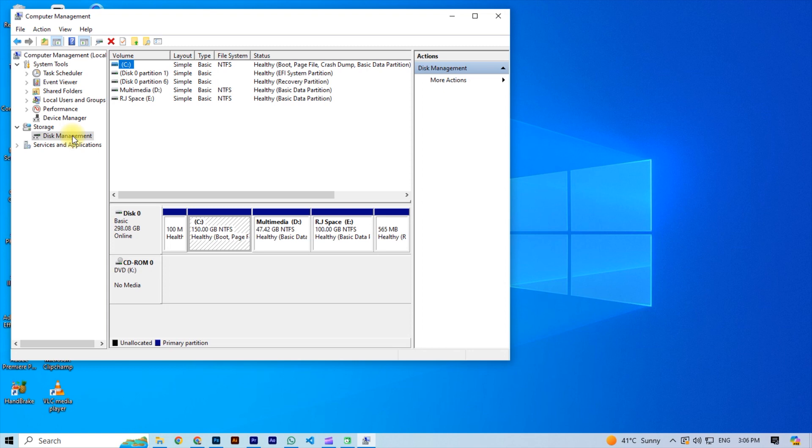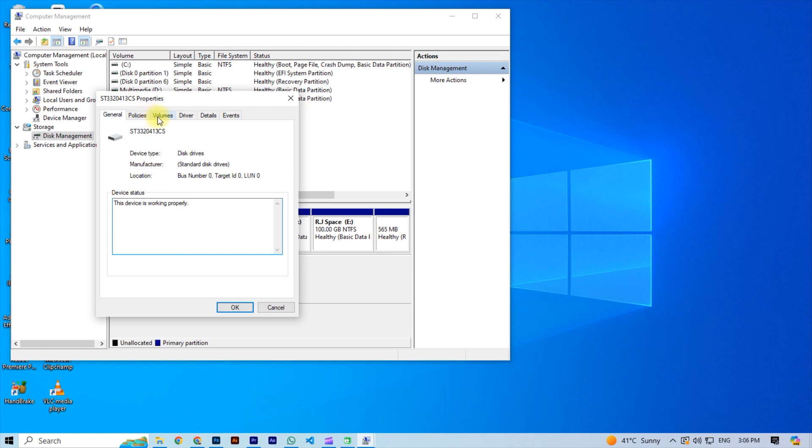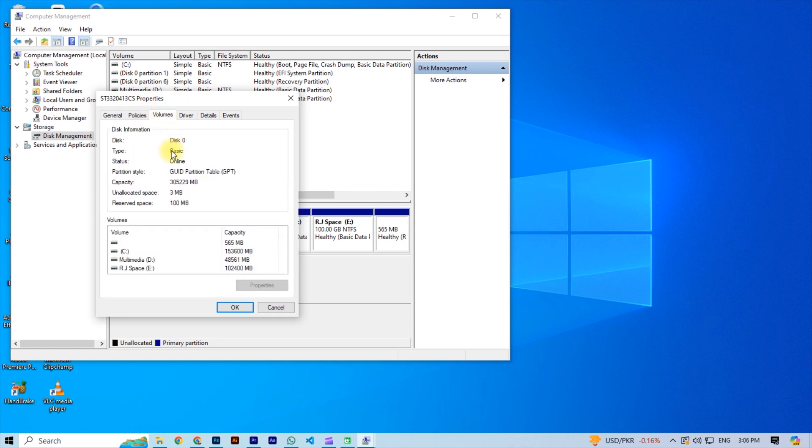Now right click on the disk where you need to install Windows, and then click on the properties, and then on volume. Now you look at partition style. This tells you that your disk is GPT or MBR.